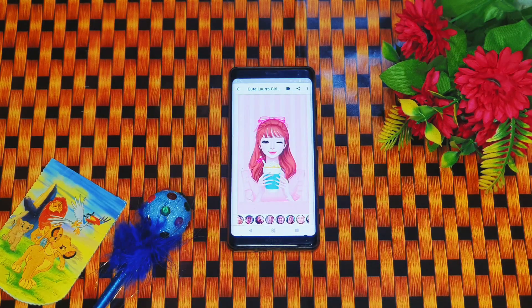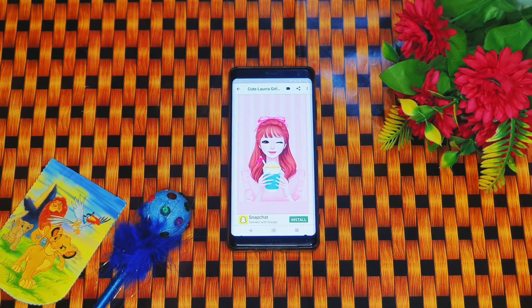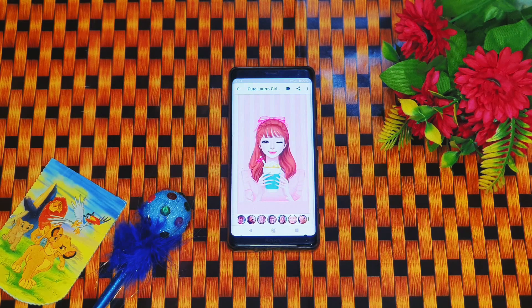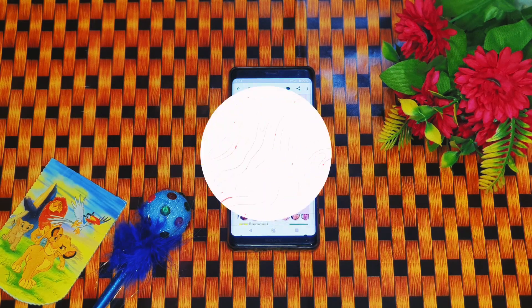Hey guys, welcome to my YouTube channel. In today's video I will show you top 5 wallpaper apps for girls. Don't forget to tell me your favorite app in the comment section.